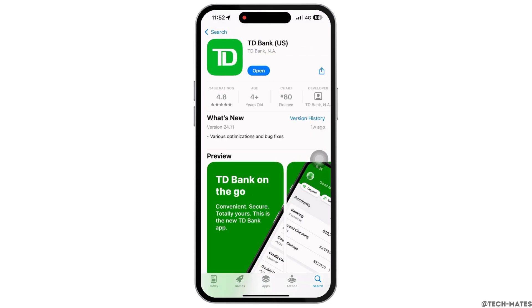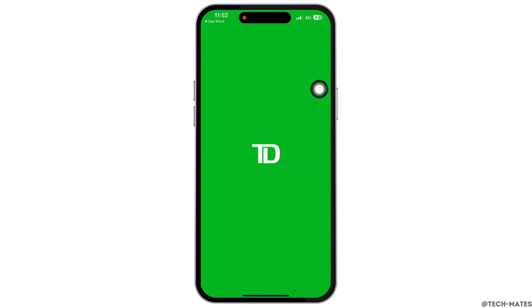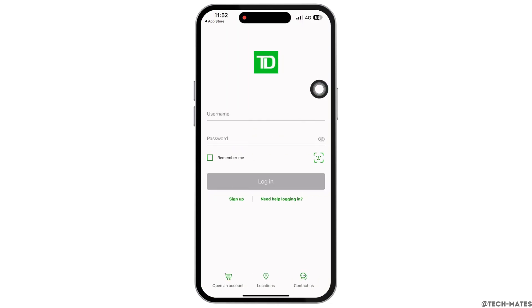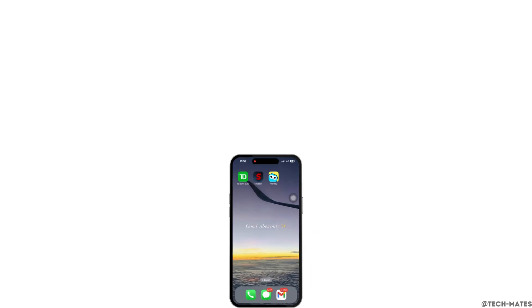Then further use the application and your TD Bank application should be working just fine by now.